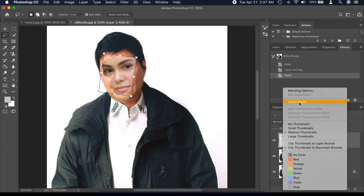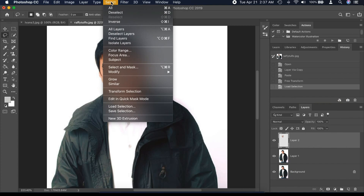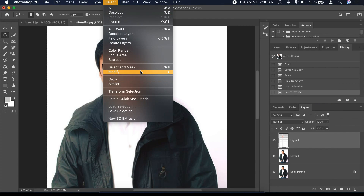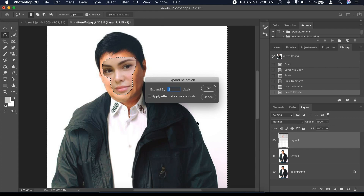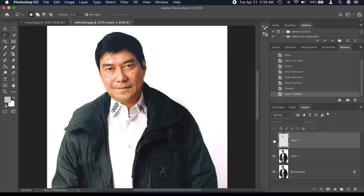Right click Layer 2 and select pixels. Then click Select menu and click Inverse. Then click Modify and choose Expand — in the Expand option, put 2 pixels. Hide Layer 2 and the background by clicking the eye symbol.